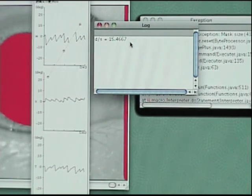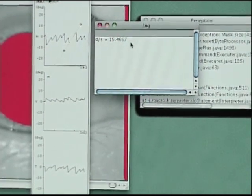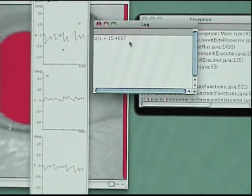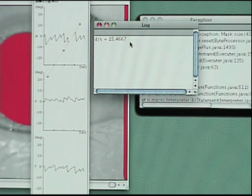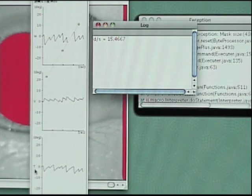In the same way, we can know the slow-phase velocity of vertical component and torsional component.